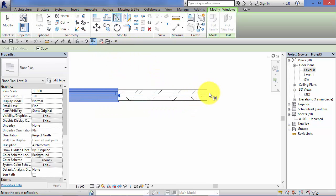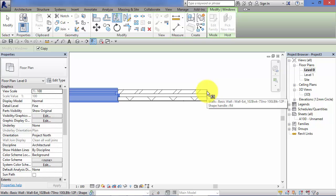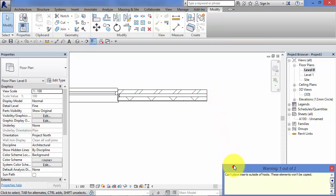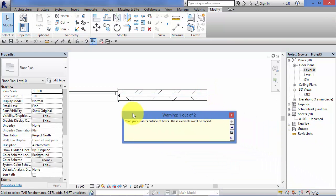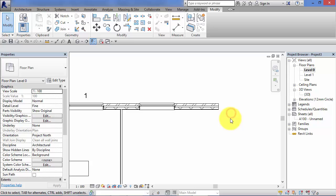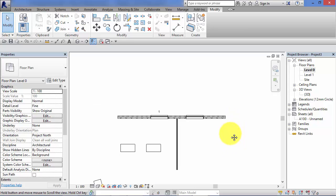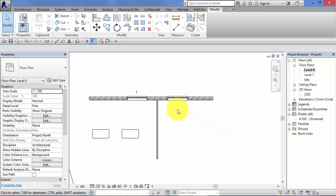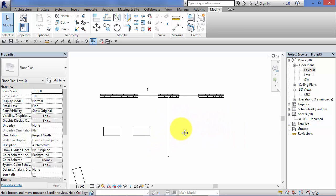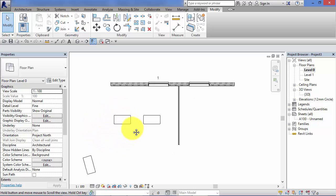Mirror, pick the end of the wall as the axis, and we get this message here: can't place inserts outside of host. These elements won't be copied.